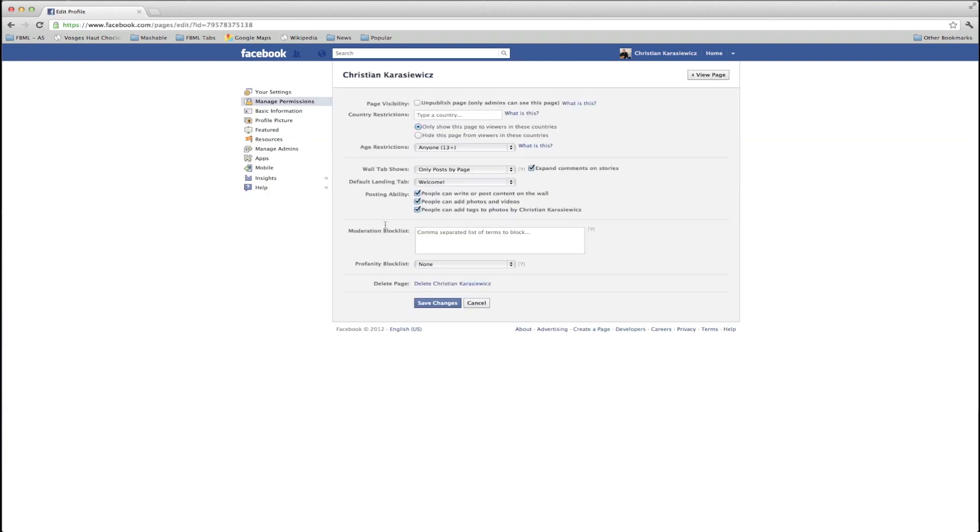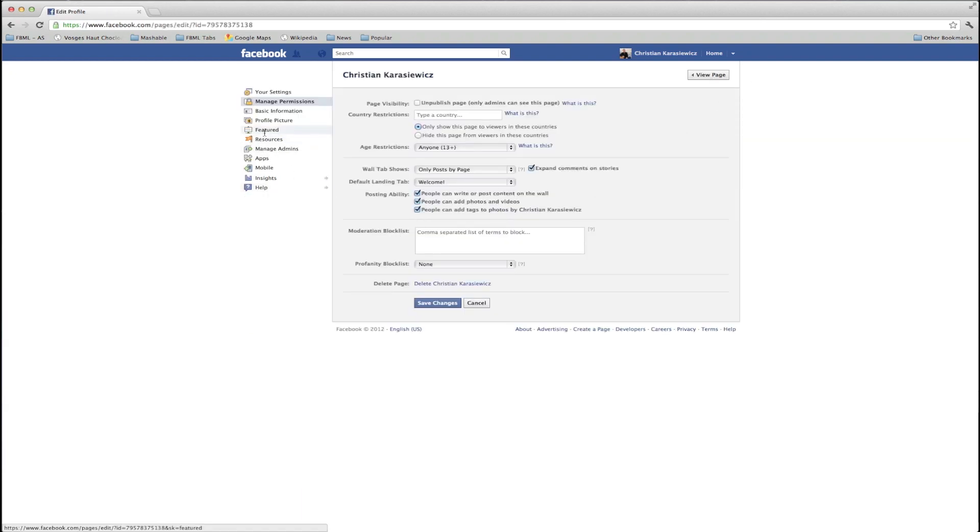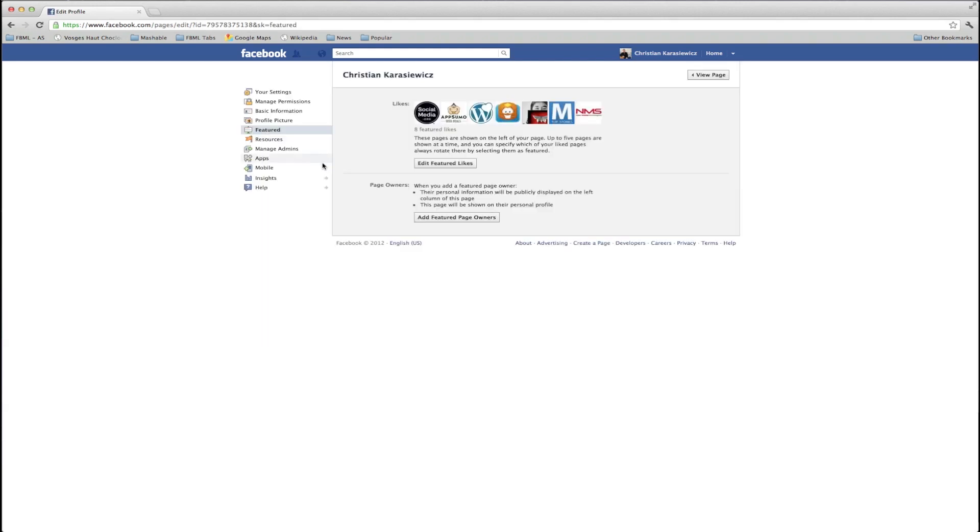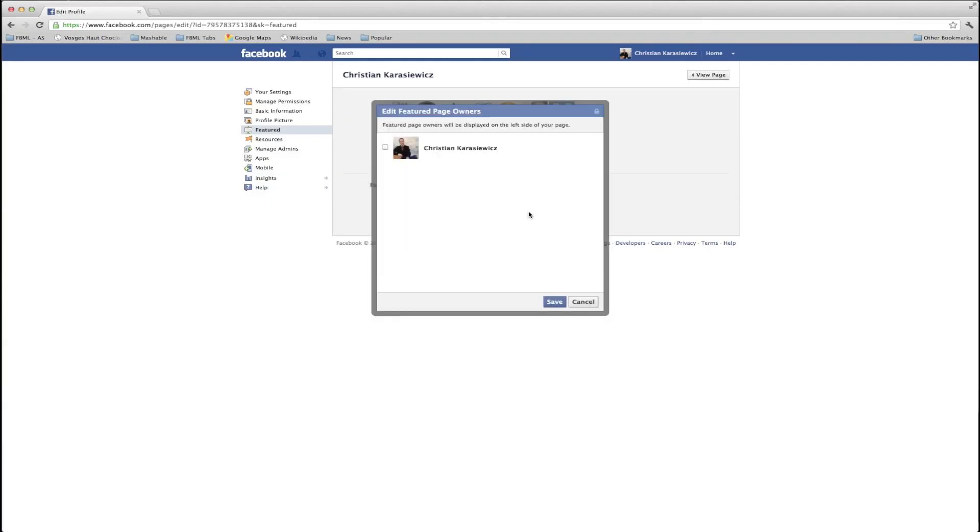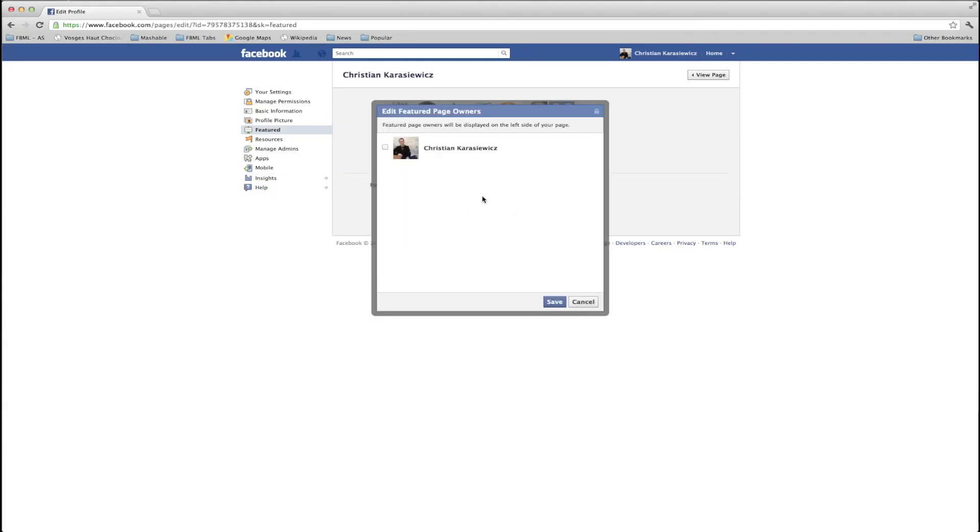To add a page owner, click on edit page and then on the left, select featured. Go down to the page owner section and click add featured page owners.